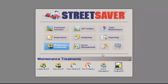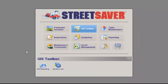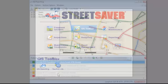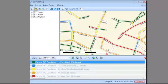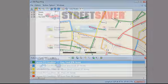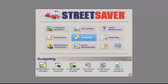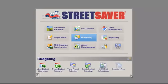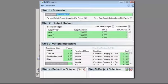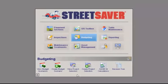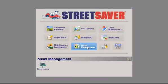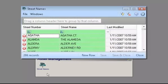We then have the GIS Toolbox, which allows you to spatially display the road conditions, maintenance treatments and more. The Budgeting module provides you with budget needs and maintenance and rehabilitation options, based on road conditions, types of treatments and available funds. The Asset Management module enables you to log and edit street names.